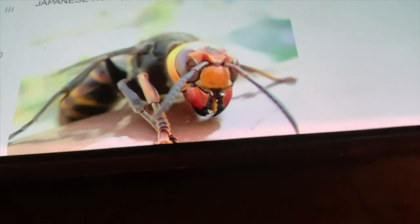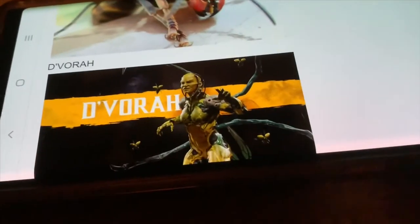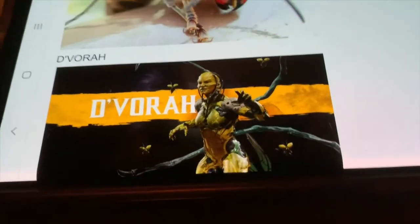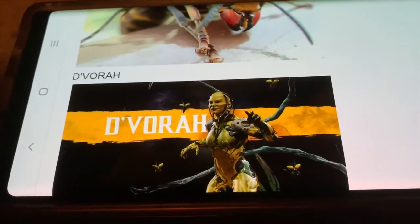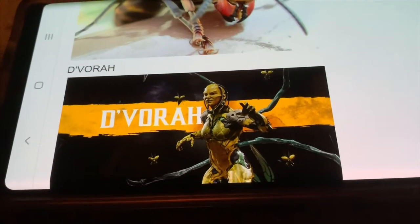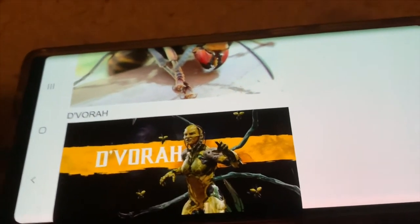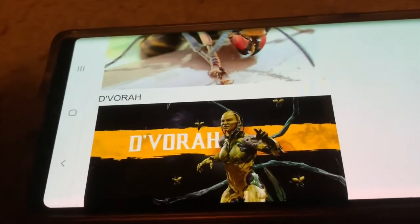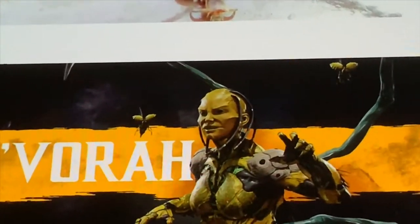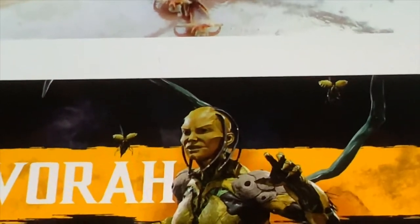A Japanese giant hornet — stuff of nightmares — but it's an insect, so invertebrate, not a vertebrate. Devorah — okay, distinguished Devorah — she's a Kytinn, which is an insectoid-based race, but when you do X-rays of her fatality she has an internal skeleton. So I'm just going to say she's both — a vertebrate and an invertebrate.